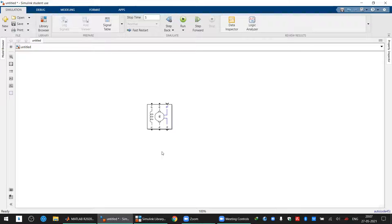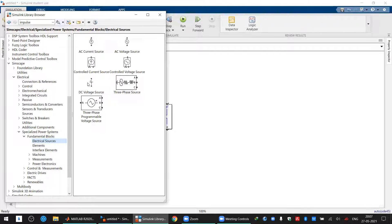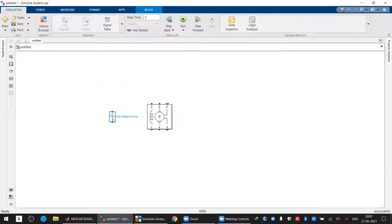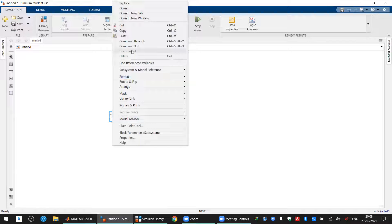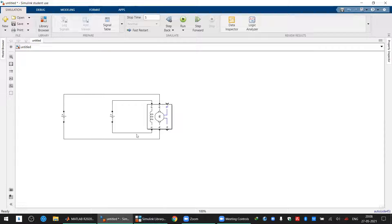In the DC machine there is a field winding and an armature winding. You can connect it as a separately excited, shunt, or series DC machine. Go back to the library, under Fundamental Blocks find Electrical Sources and drag a DC voltage source. Connect it to the field winding, then copy-paste a second DC voltage source and apply it to the armature winding — this makes it a separately excited DC motor.